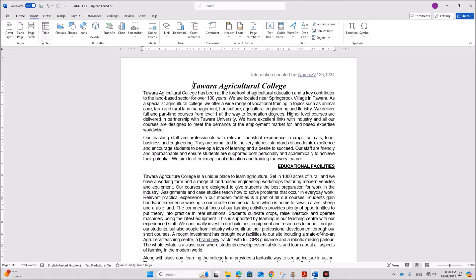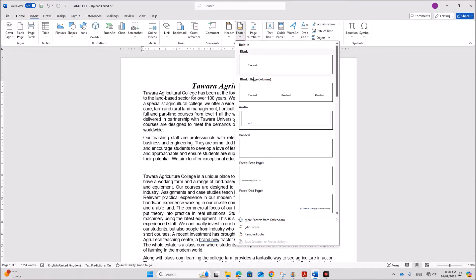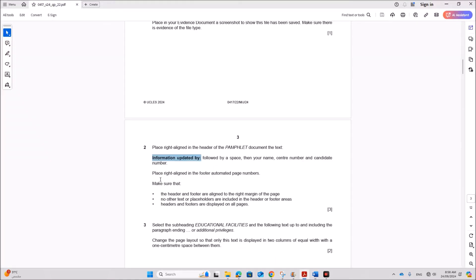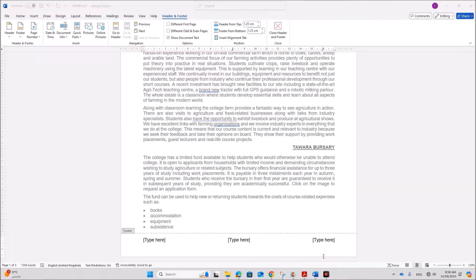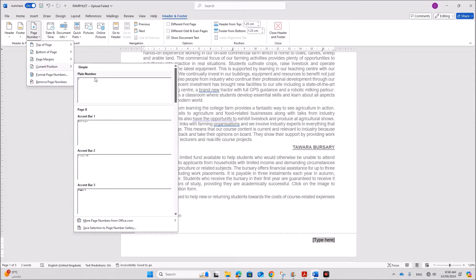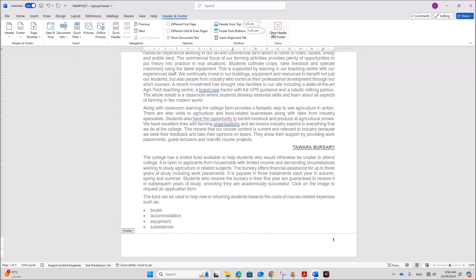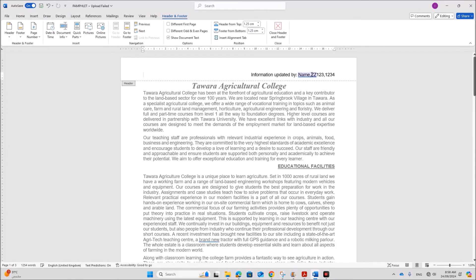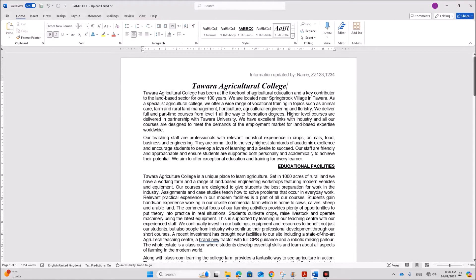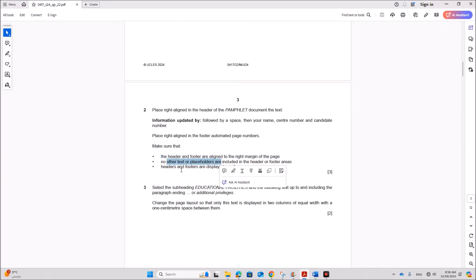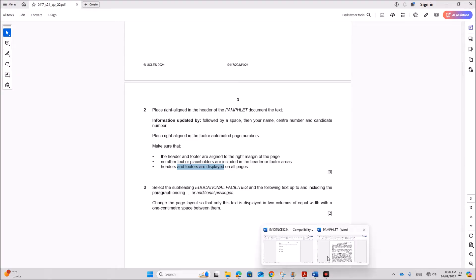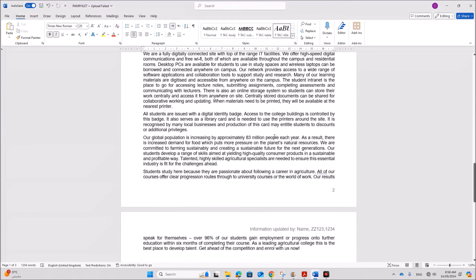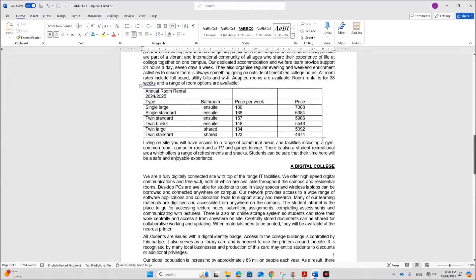Go to the footer. Place right aligned in the footer automated page numbers. Here also we don't have anything in the left middle. Now insert page number in the current position. Make sure the header and footer are aligned. No other text or placeholders are included. And all the headers and footers are displayed. So you can go through the document. Now it is fine.